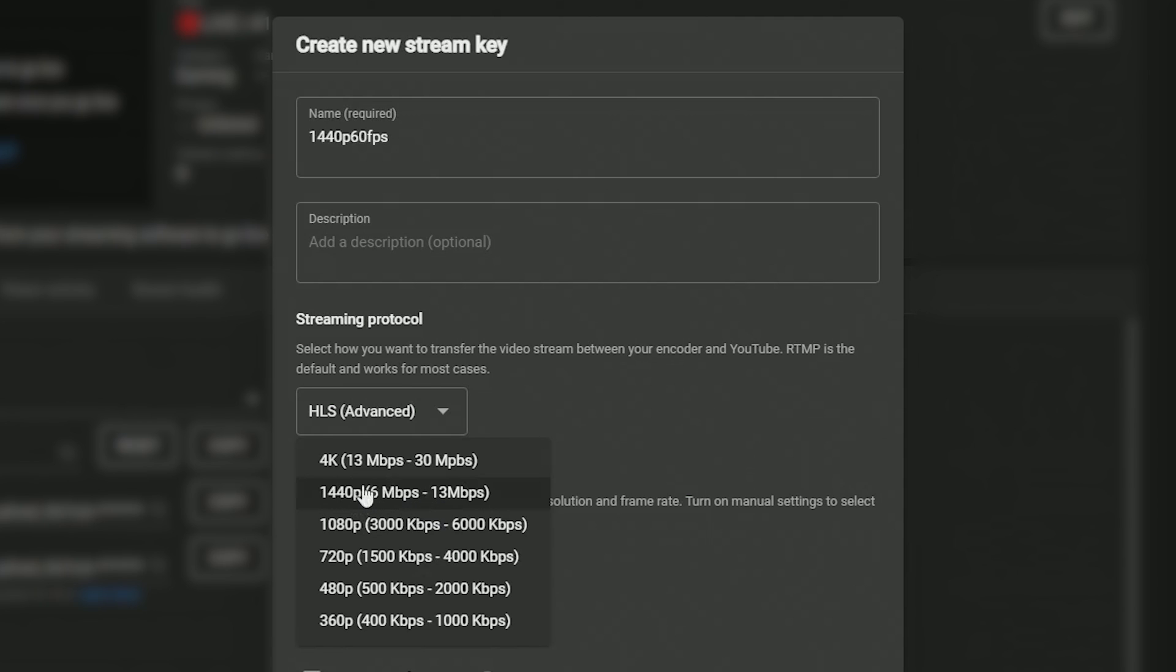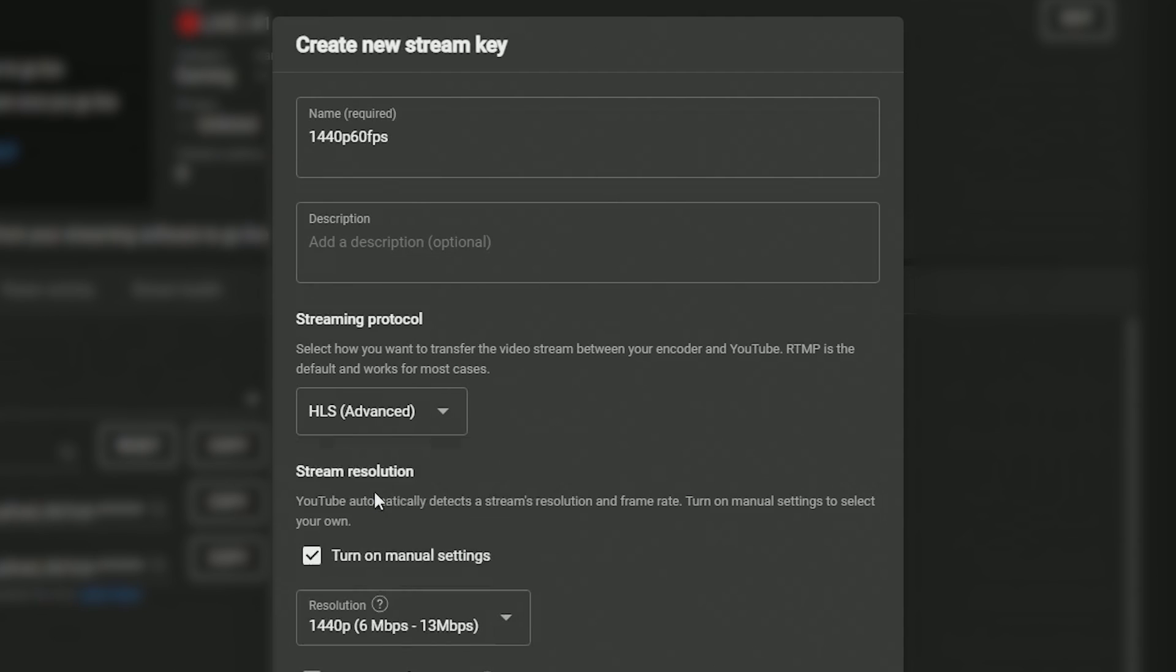So we want to make sure we're streaming at 1440p. Now you don't have to actually stream at 1440p, we'll get into the OBS settings here in a second, but make sure you have this on 1440p and also make sure you do not forget to select or check mark this turn on 60fps option if you are streaming at 60fps which most people are when they stream gameplay.